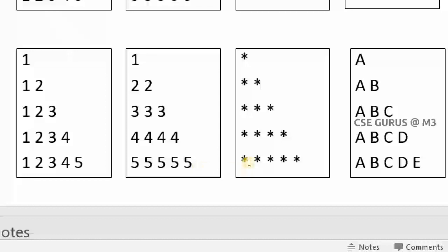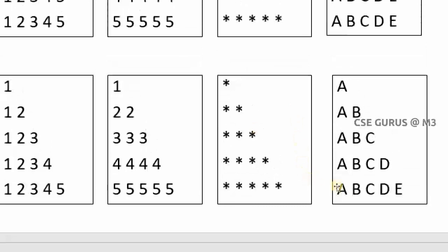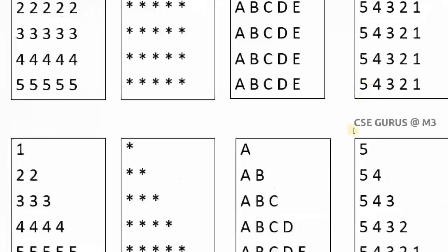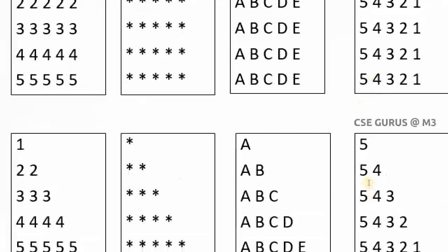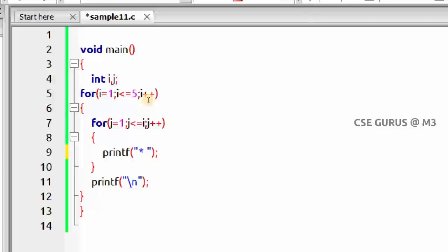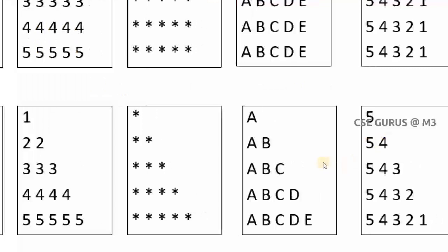Now, how to get the star pattern? We need to take `%c` and `j + 64` for the alphabet version, but for stars, instead of printing i, just keep a star. So j constrained up to i, and print star — and you can see the output: stars in a left diagonal pattern.